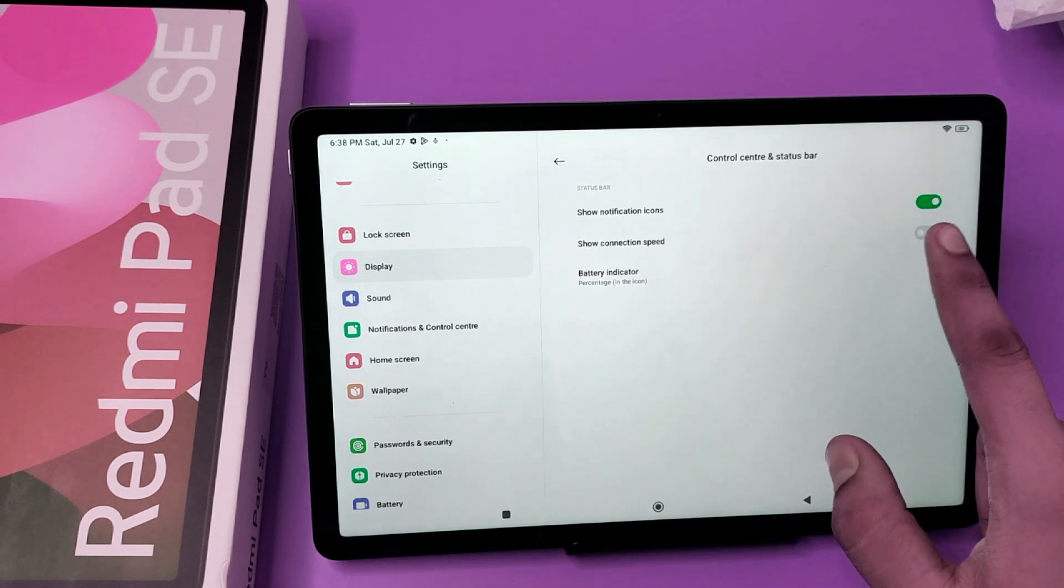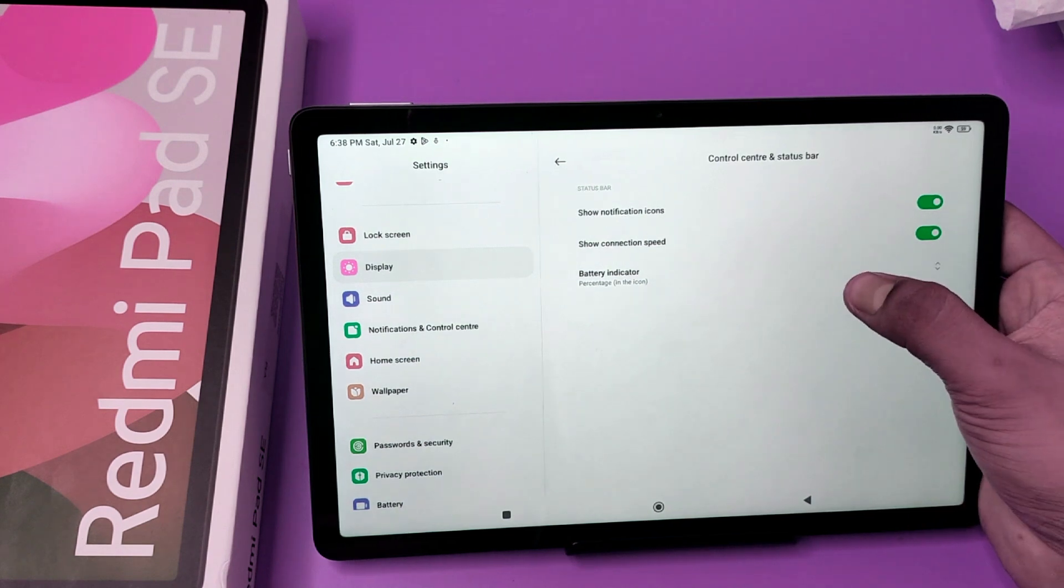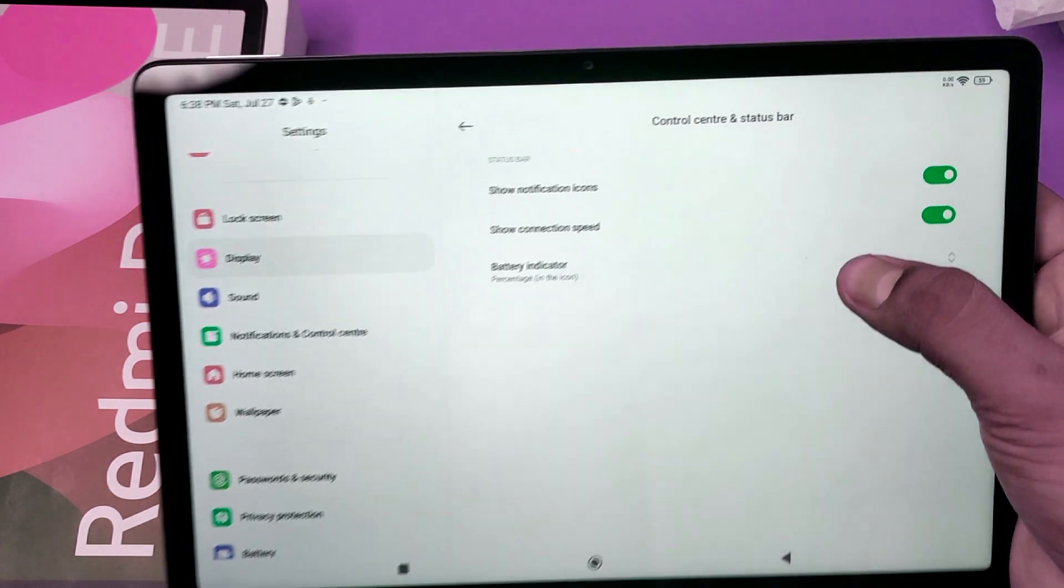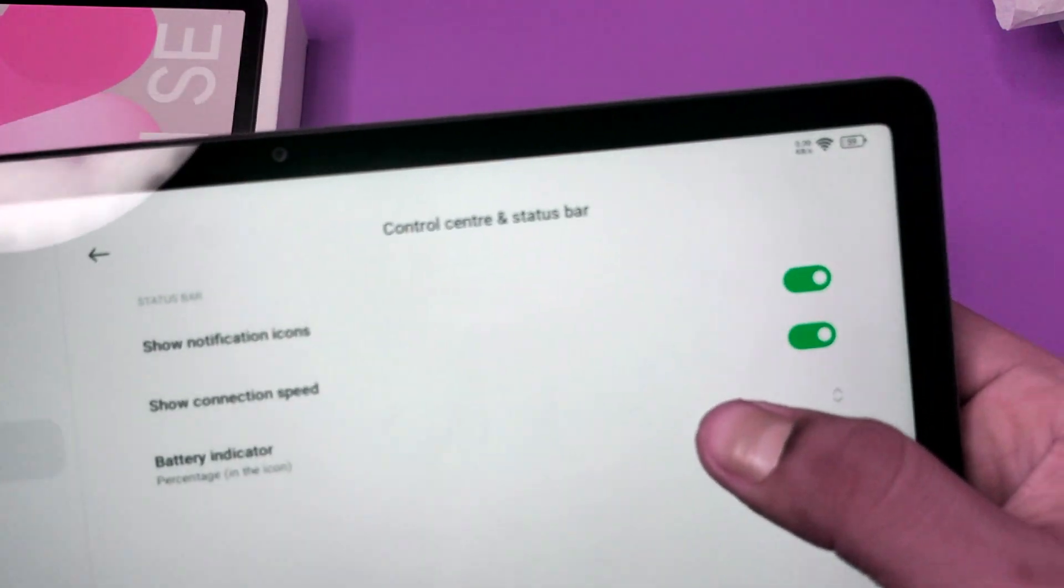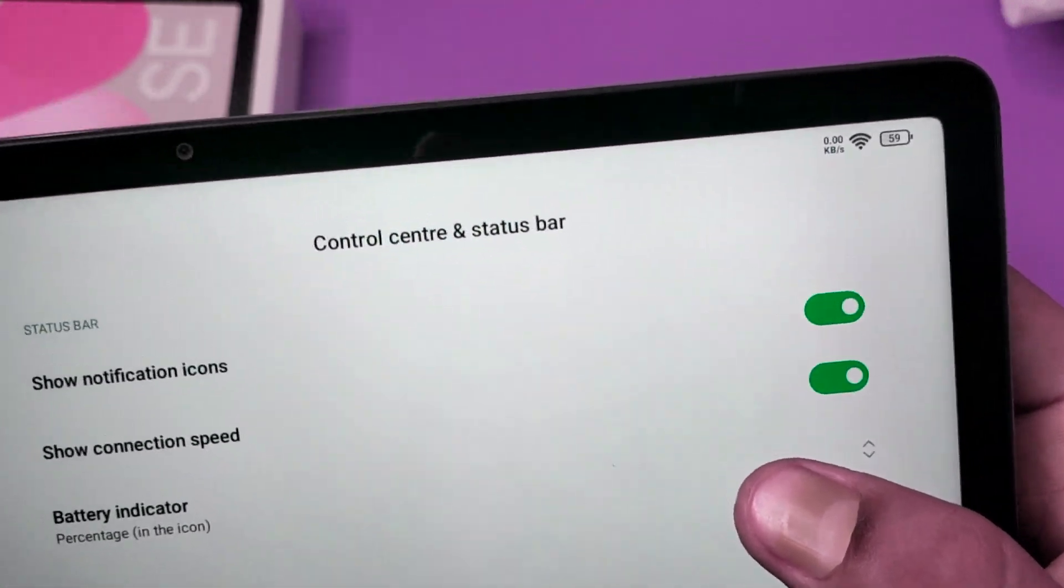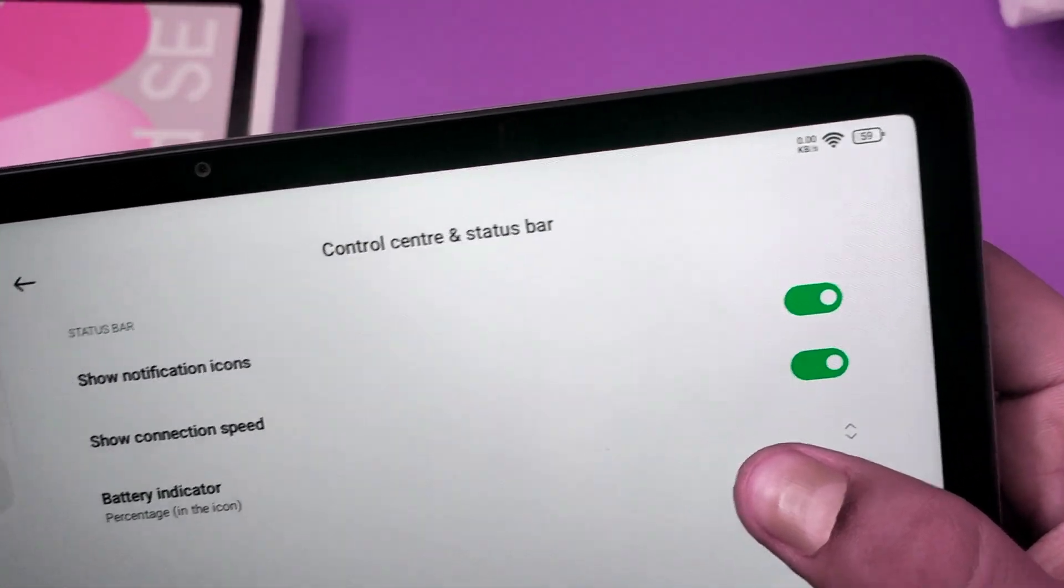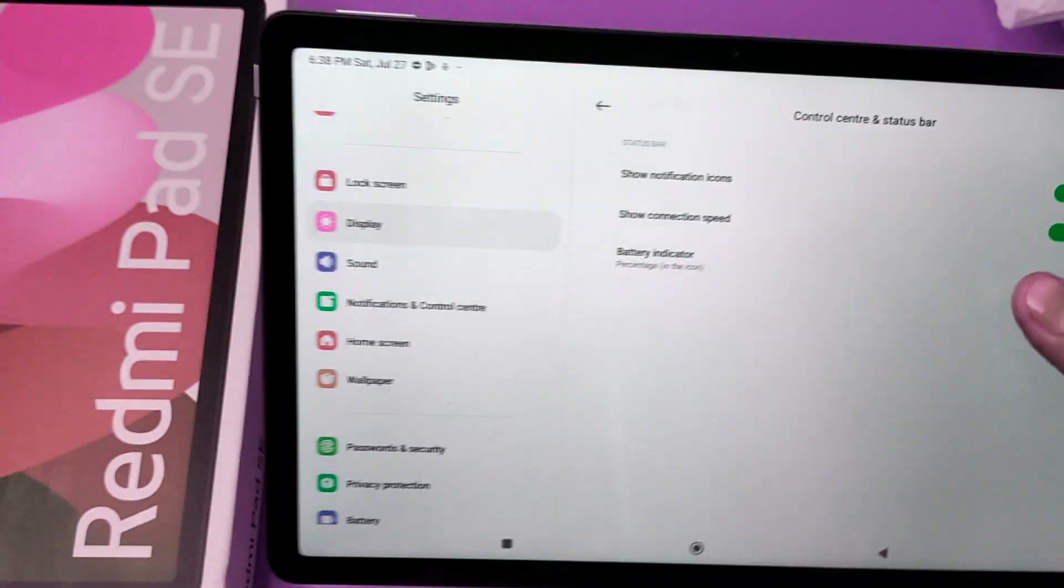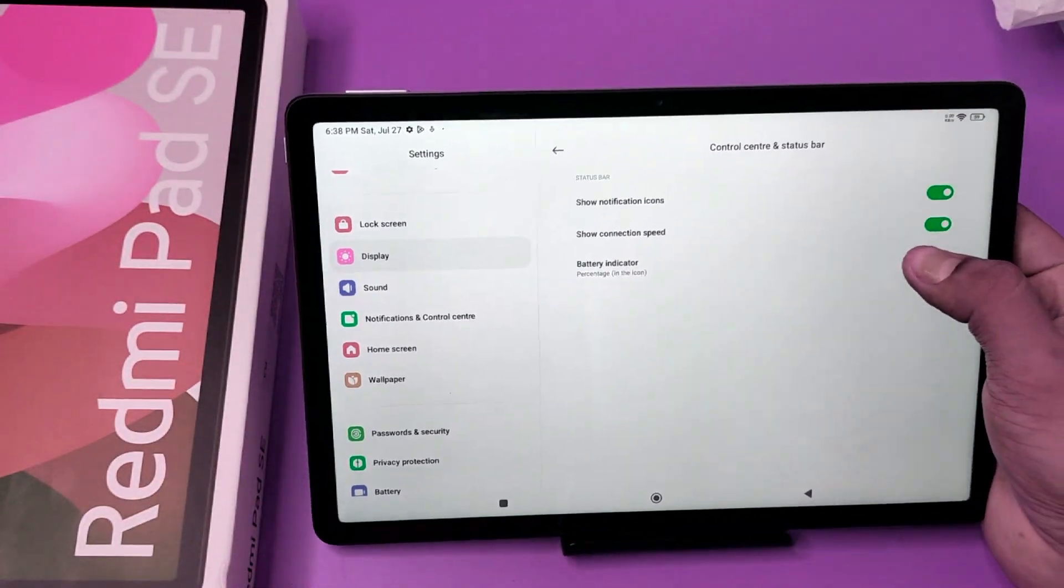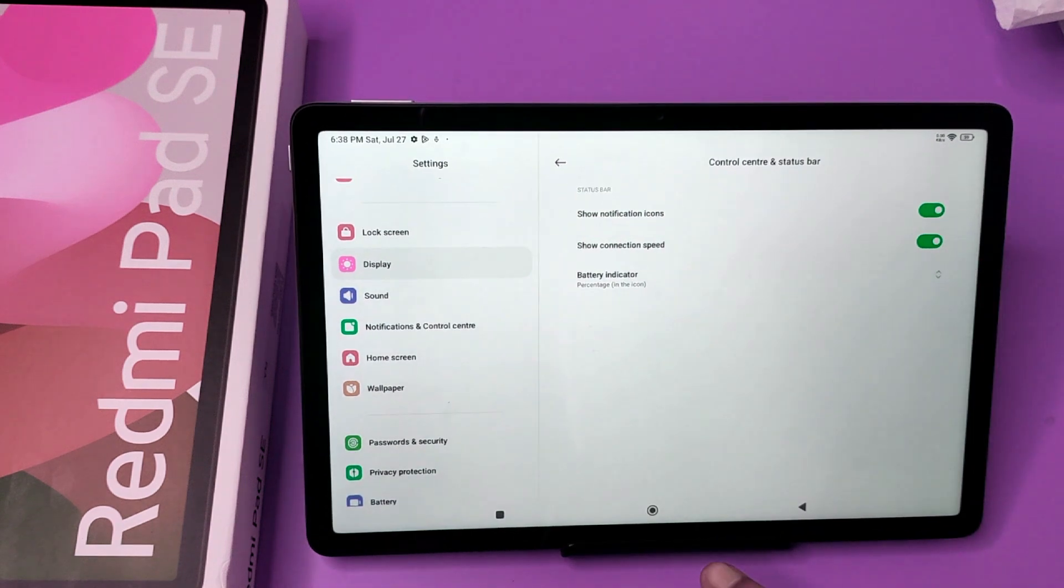You have to enable it by tapping on it. And friends, here you can see at the left side corner the connection speed is enabled. I hope you like this video.